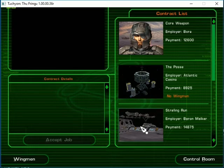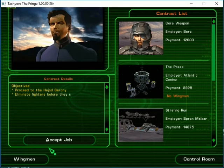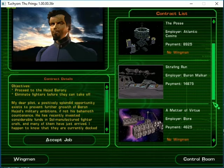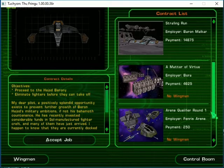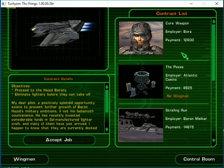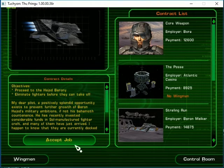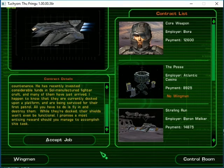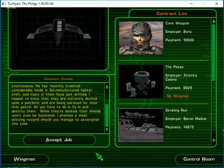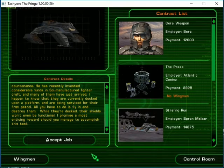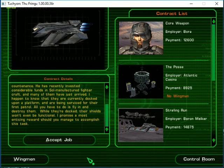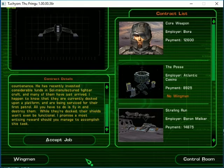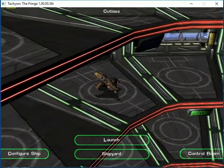Let's go to the strafing run. My dear pilot, a positively splendid opportunity exists to prevent further growth of Baron Hijab's military ambitions. He has recently invested considerable funds in soul-manufactured fighter craft and many of them have just arrived. I happen to know that they are currently docked upon a platform and are being serviced for their first patrol. All you have to do is fly in and destroy them. While they're docked their shields won't even be functional. I promise the most enticing reward should you manage to accomplish this task. Let's go.